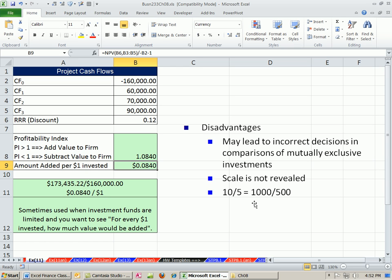Scale is not revealed. So 10 divided by 5 is the same as 1,000 divided by 500. The net present value may be 10 or 1,000, but with this method here, you can't tell because it's just telling you for every $1 cost what's the value added.